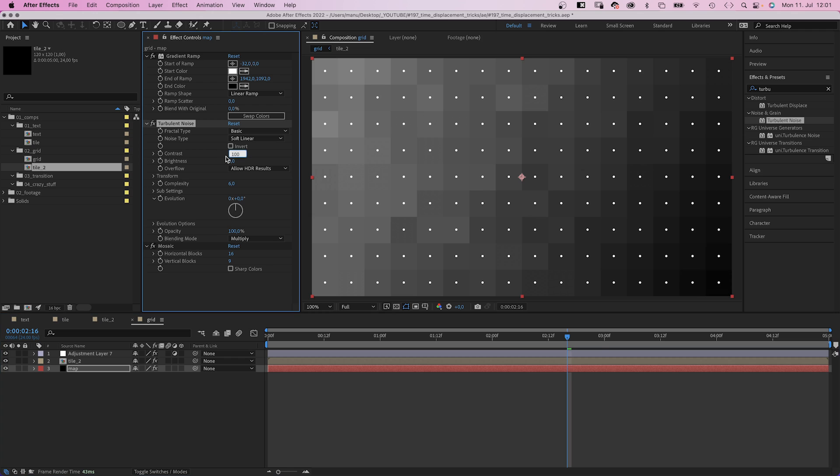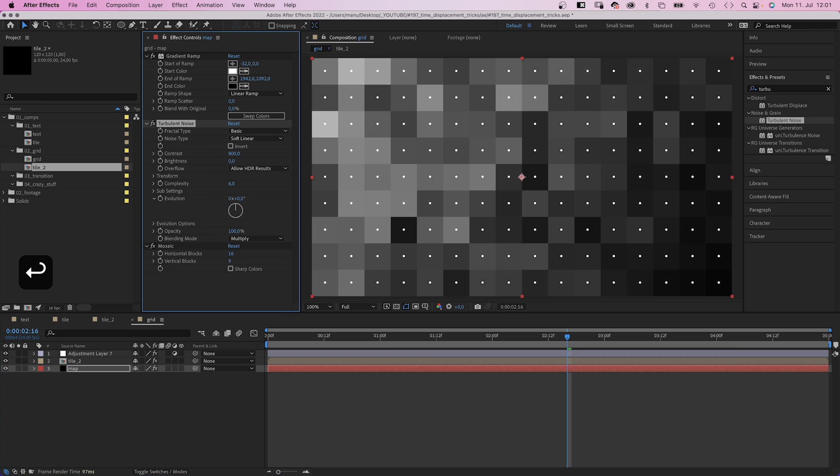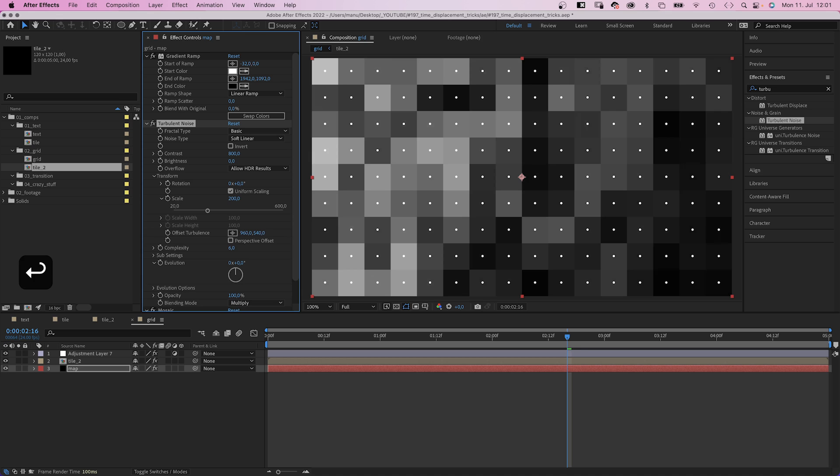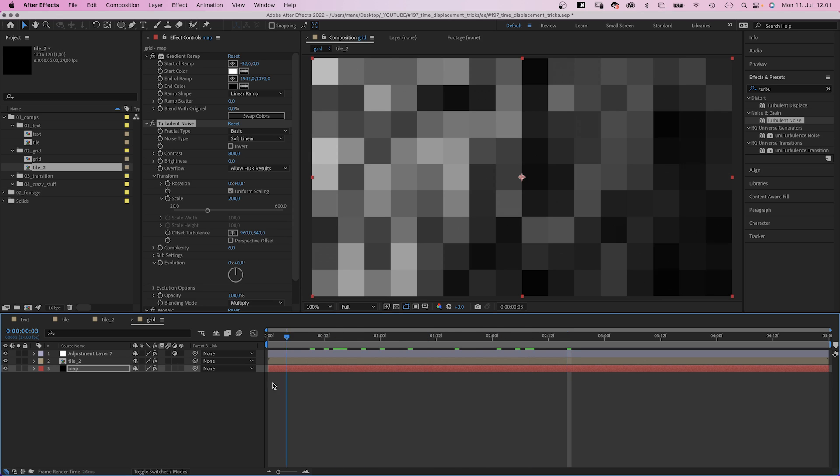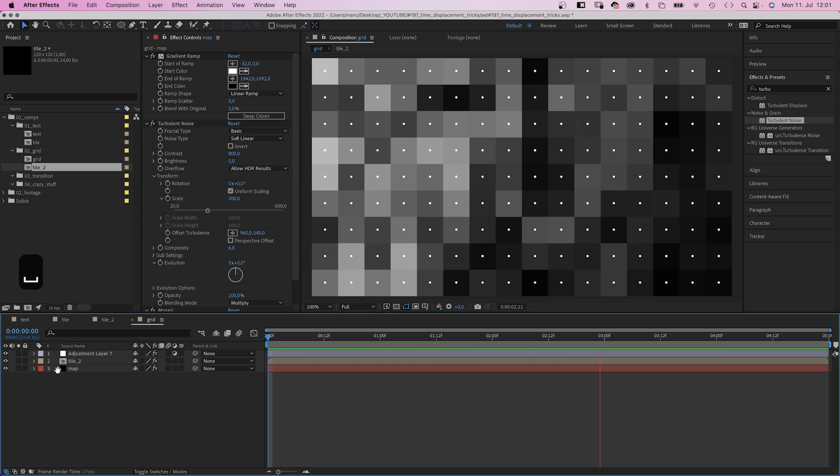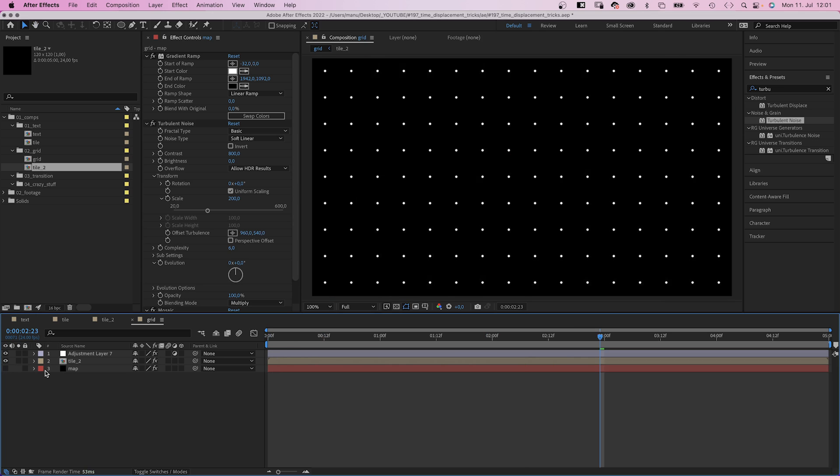We set the contrast to around 800. In transform, we double the scale to 200. And just like that, the animation is much more random. Let's hide the displacement map.